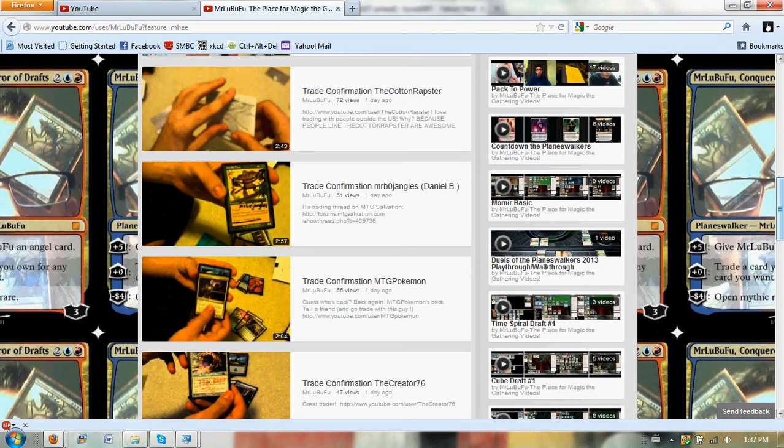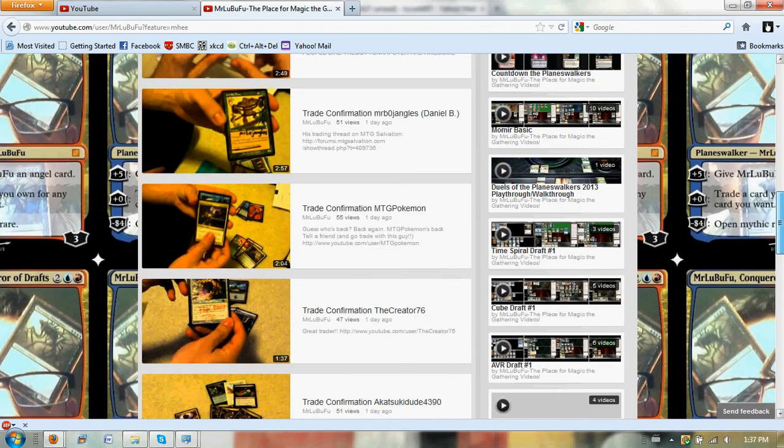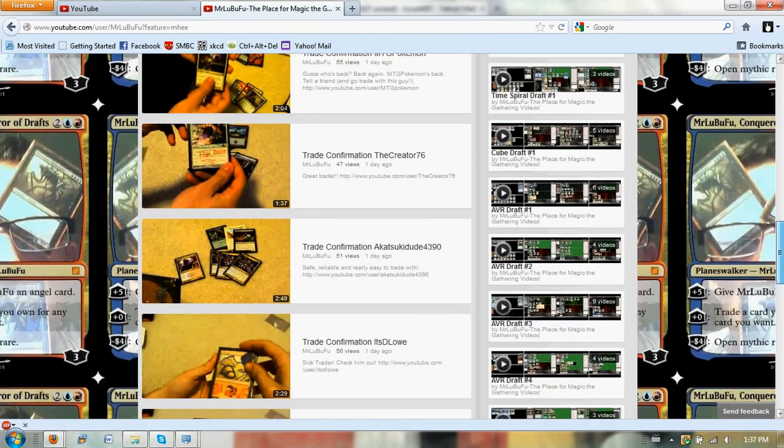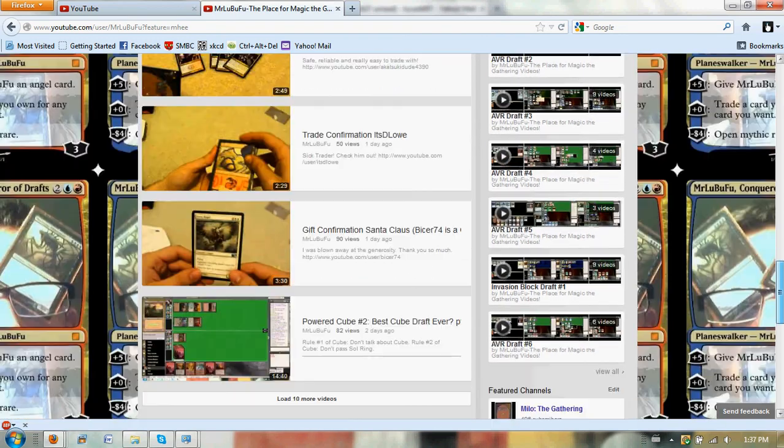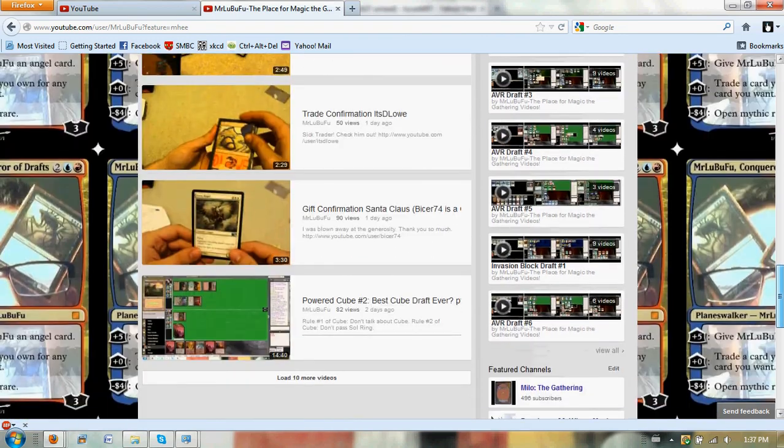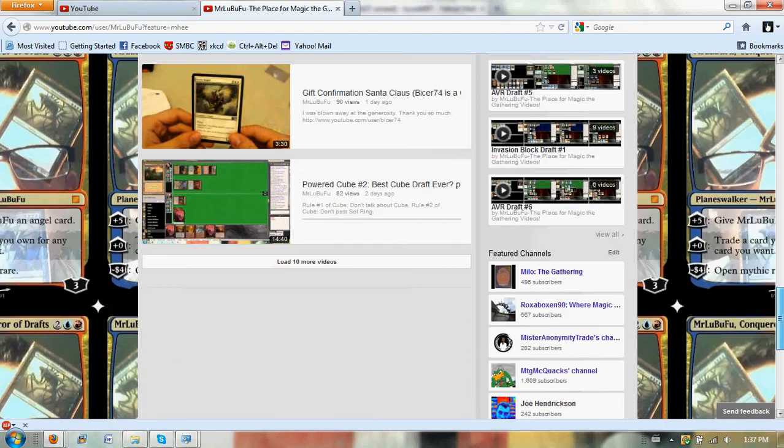I should try my Duels of the Planeswalkers 2013 playthrough again. Yeah, I'll probably try that. I didn't get enough response from the first video, but we'll see. More drafts.